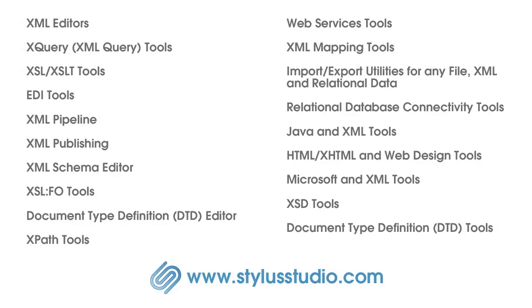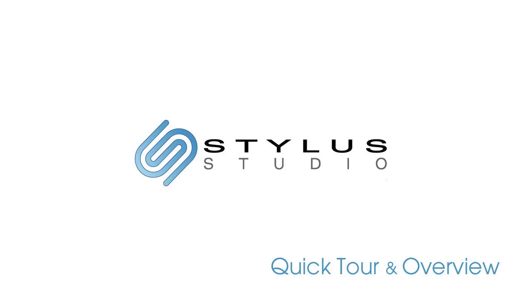If you have missed something, we encourage you to download the trial copy of Stylus Studio and get acquainted with Stylus Studio at your own pace.